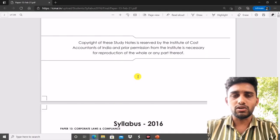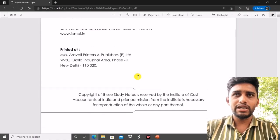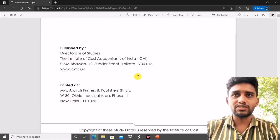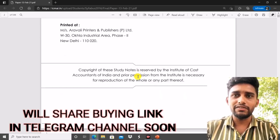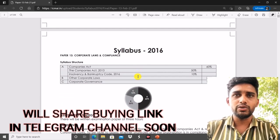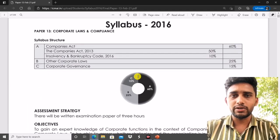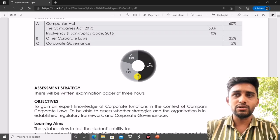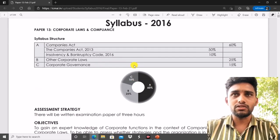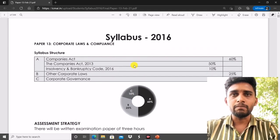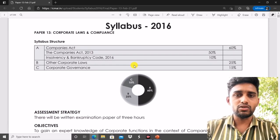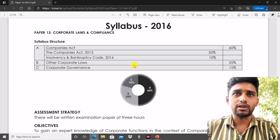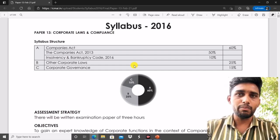For case-based questions, you can buy a case law question book from any store — that will be very useful to you. I cannot suggest which book to purchase as that is not my job, but you have to purchase one book according to your choice and prepare case-based questions for Part A — that is for the Companies Act, Insolvency and Bankruptcy Code, and Competition Act.